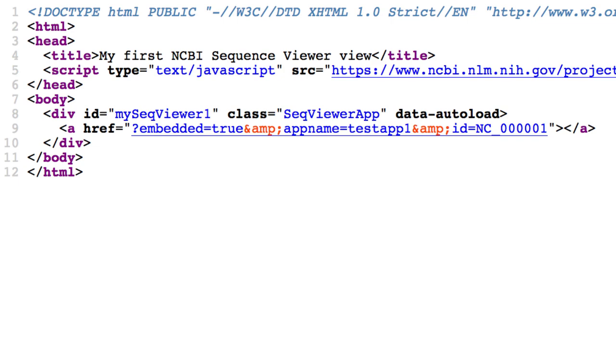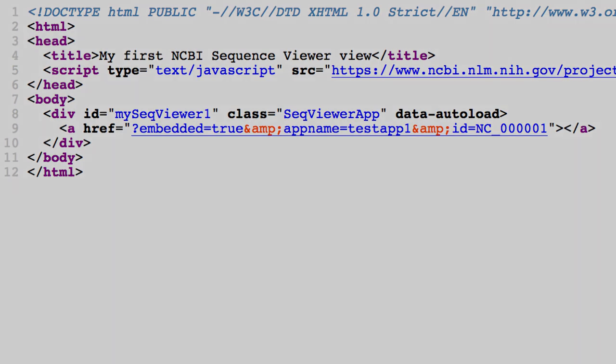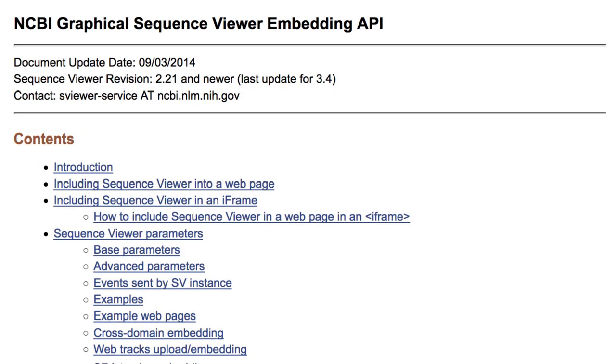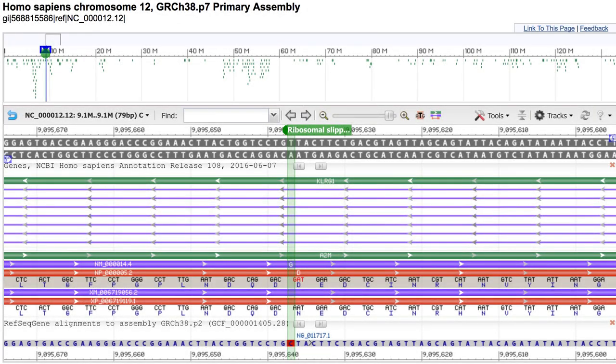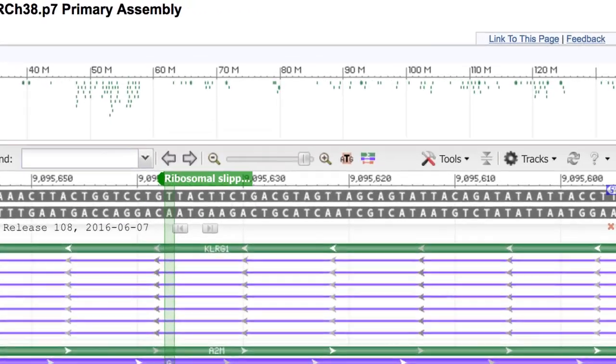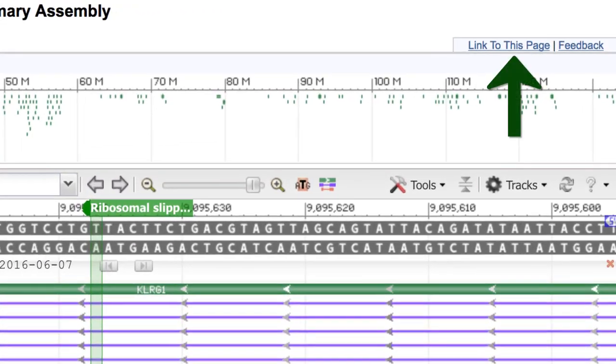In the next example, we'll supply parameters in an HTML href element. Although the embedding API documentation provides a lot of detail on viewer parameters and syntax, a great way to start coding your own page is to use one of our viewer pages. Adjust it to your liking with the zoom function and tracks menu, and so on. Then use link to this page to examine the code and borrow the settings you want.